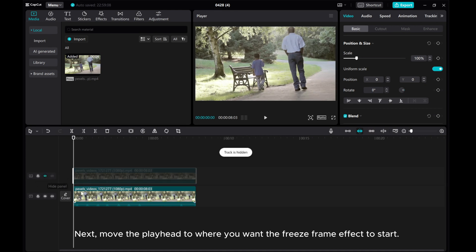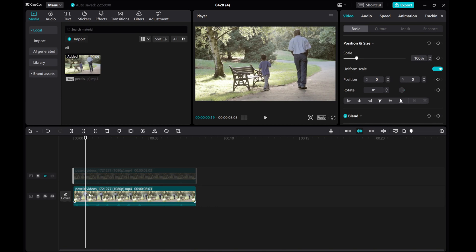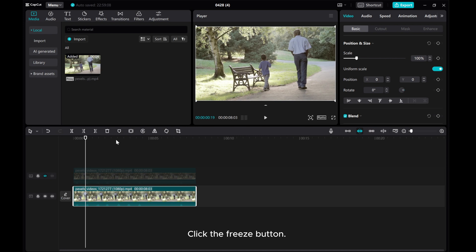Next, move the playhead to where you want the freeze-frame effect to start. Click the freeze button.